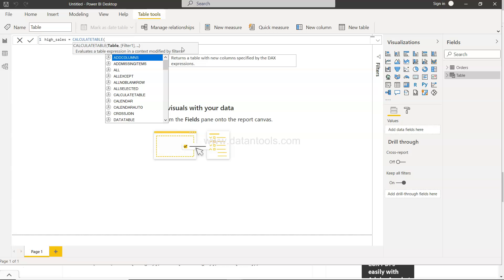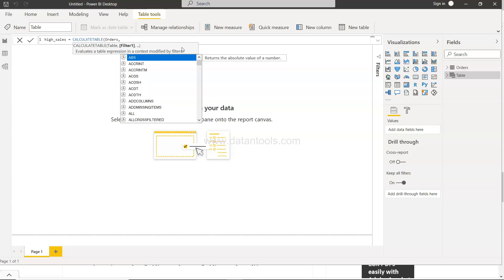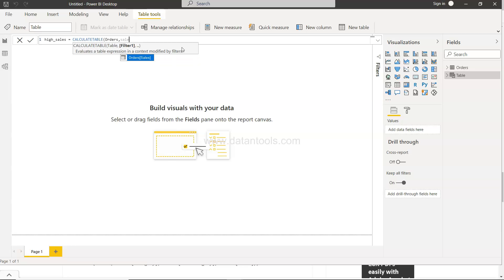Now I need to specify the table and the table that we have is the order. Now I have to specify filter. I can specify one filter or I can specify multiple filters. Since we are just looking at it for the first time I will keep it simple and I will say order sales is greater than 500.